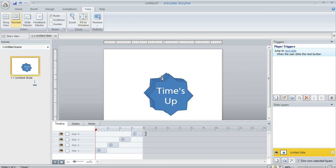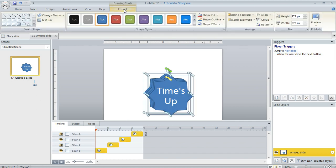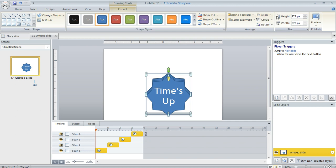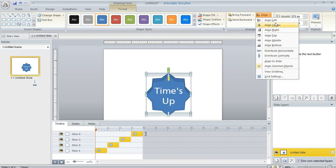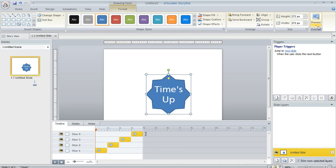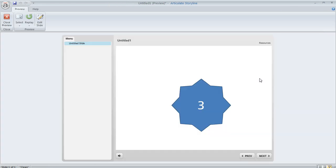What you can do to align those shapes is select them all, and then up here in the Format tab, choose the Align tool and choose Align Center, then Align Middle. As long as you've selected all the shapes at once, they'll all appear stacked on top of each other with no evidence of shifting. Now that we've aligned them, let's take a look at how this would behave. There's three, two, and one. You can see there's no shifting at all.